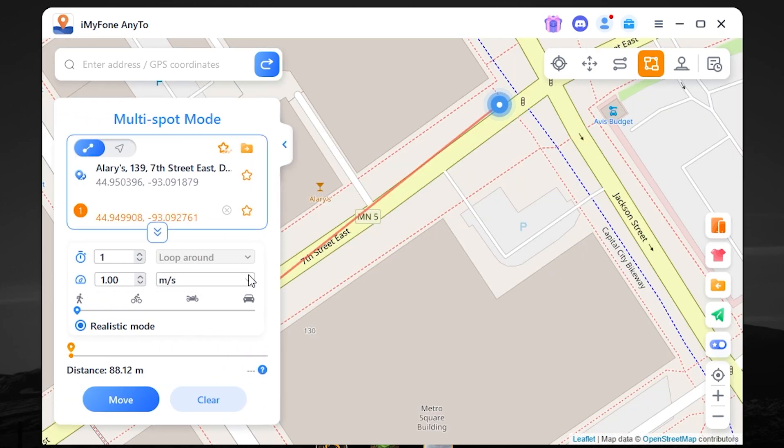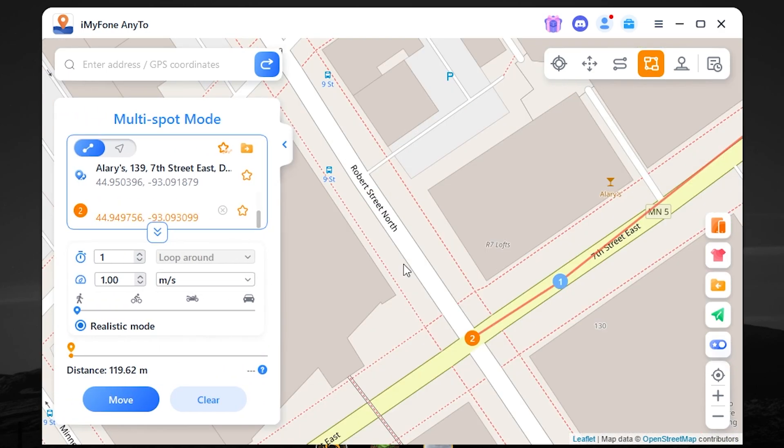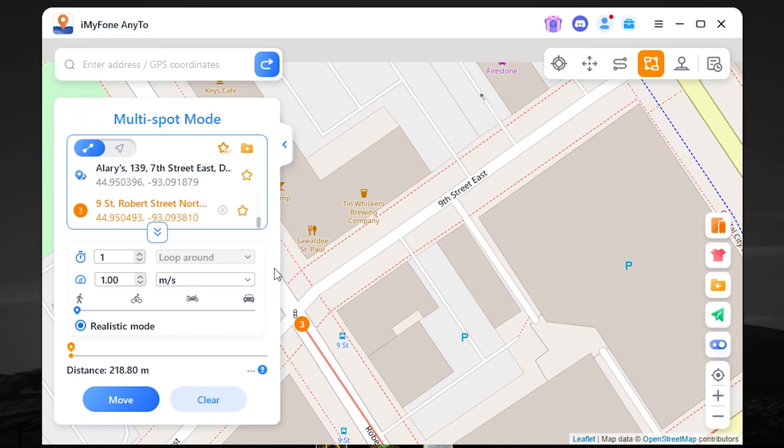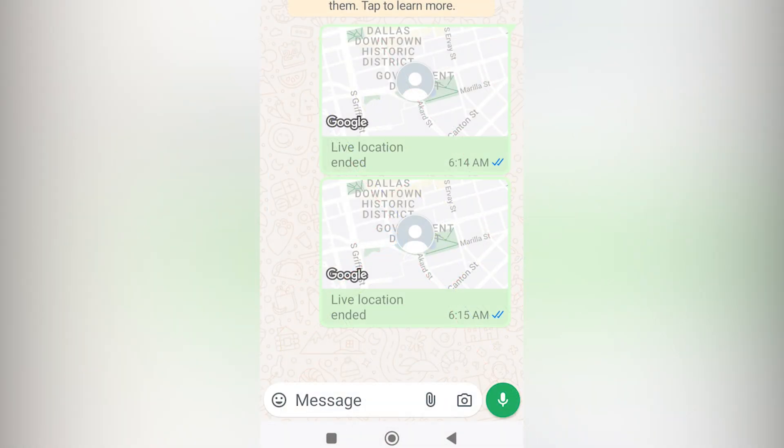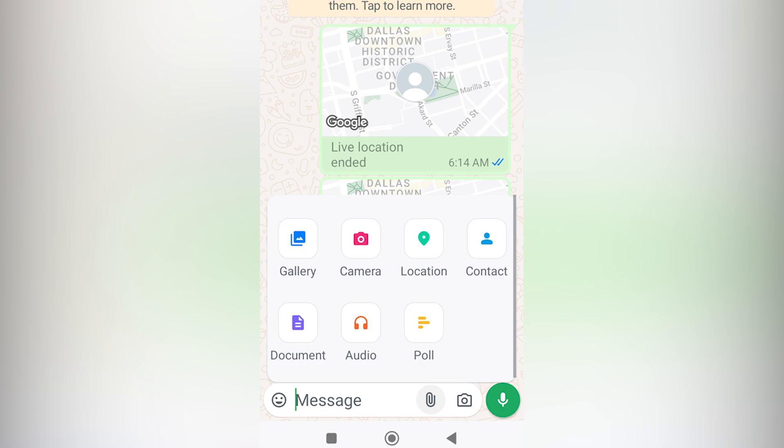Let it be here, here, here, and here. Press move. And let's share our live location again.